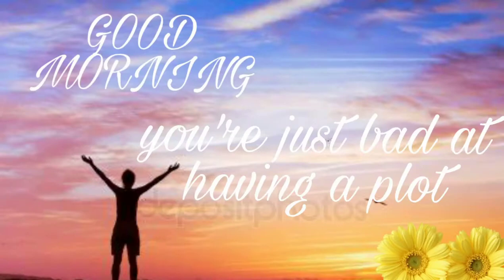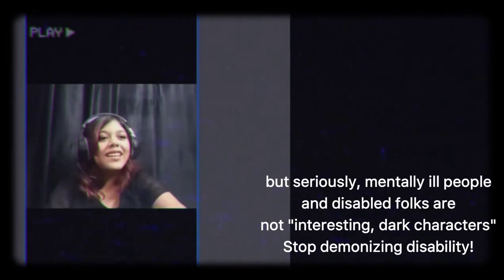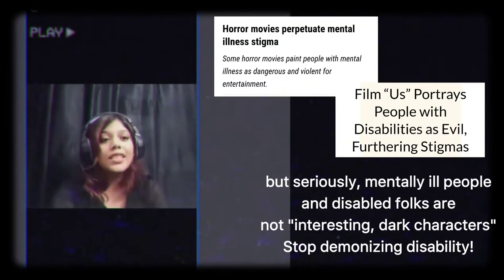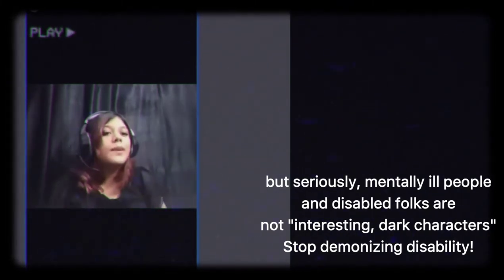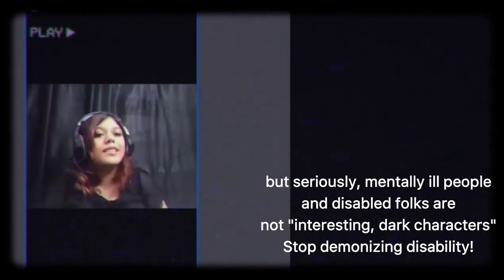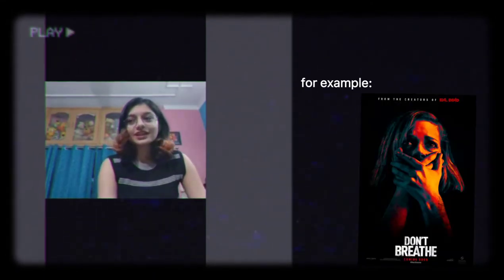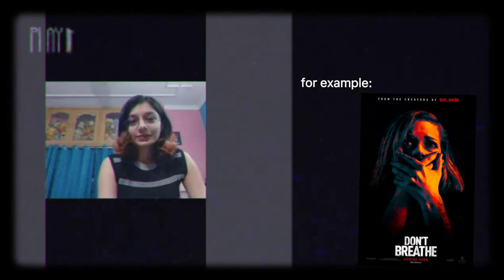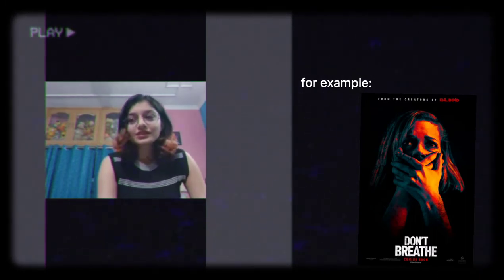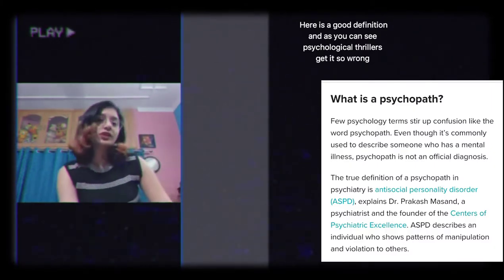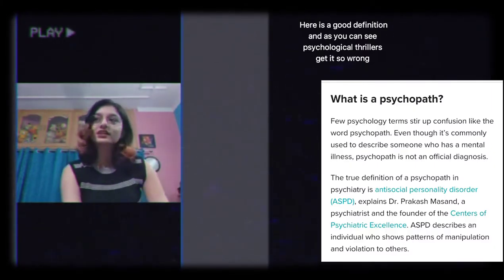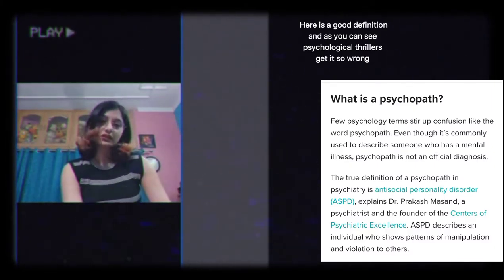You're just sad at having a plot. Yeah, the plot is this is a mentally ill person or the plot is oh this person has a disability. Yeah, psychological horror has boiled down to psychopaths. They think that the only thing that can be psychological horror is a psychopath. Do they know what a psychopath is? No they don't. They think that someone who kills other people is a psychopath.